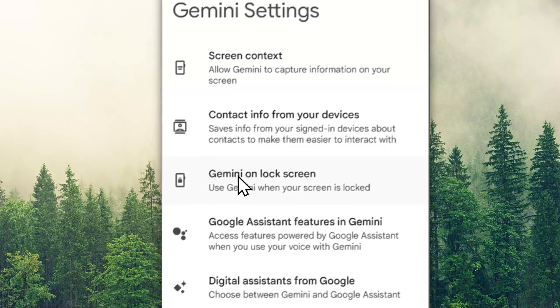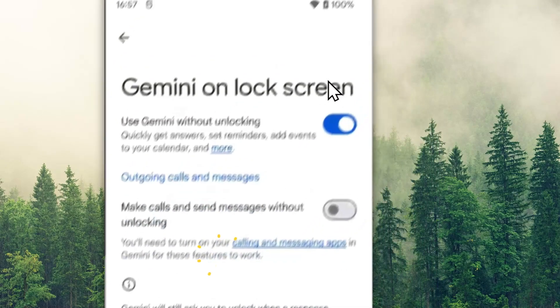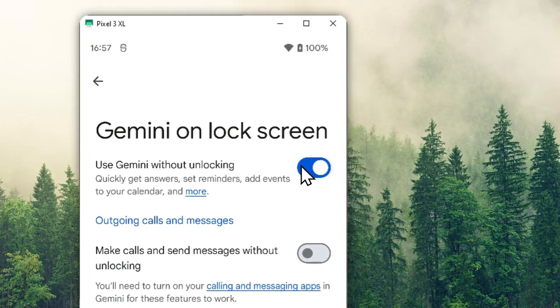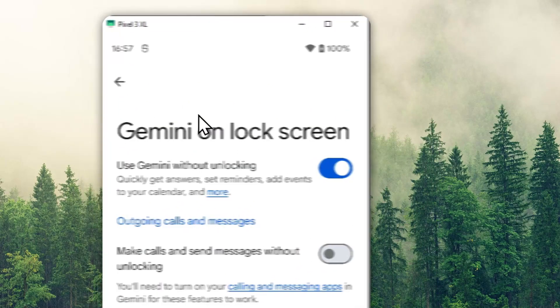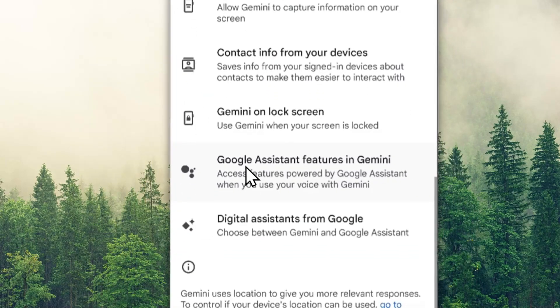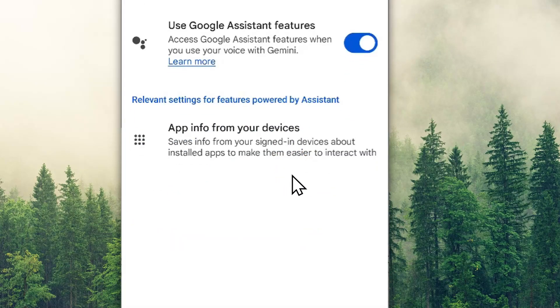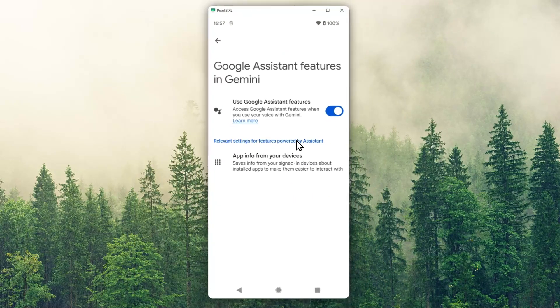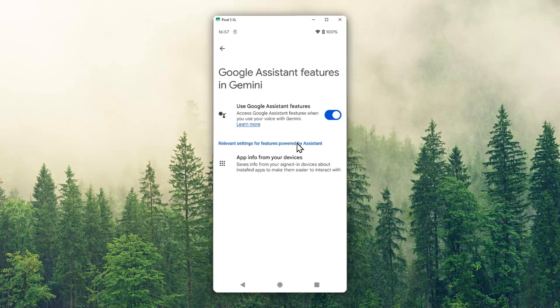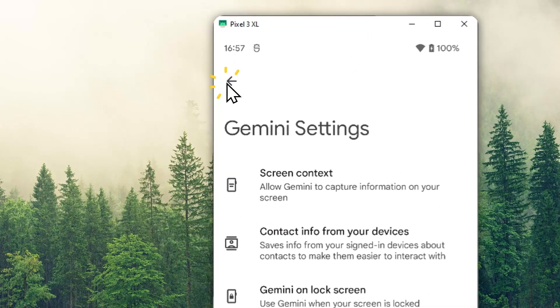Here, you want to check that the Gemini on lock screen option is enabled. Now it is enabled, good. Also, you want to enable Google Assistant features in Gemini. This will enable features like setting up alarms or creating schedules.